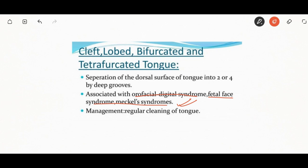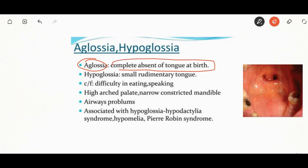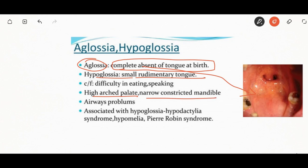Aglossia is the complete absence of the tongue at birth. Hypoglossia is a small rudimentary tongue. Syndromes associated with hypoglossia include Pierre Robin syndrome and hypoglossia-hypodactylia syndrome. A patient with hypoglossia will generally present with a high arch palate, narrowly constructed mandible, and difficulty in the airway, which is also seen in Pierre Robin syndrome.